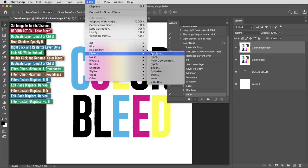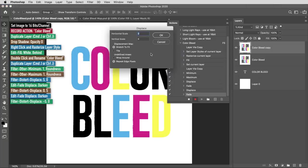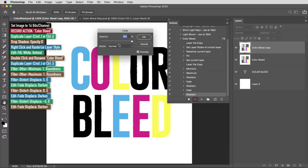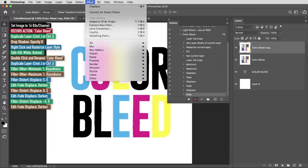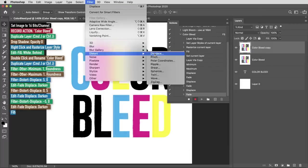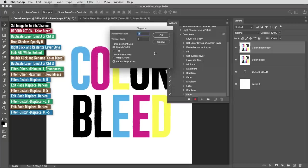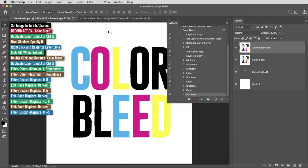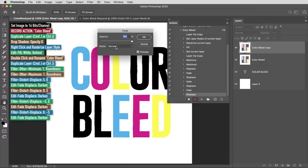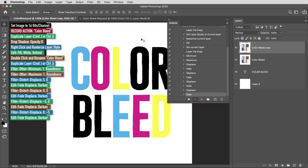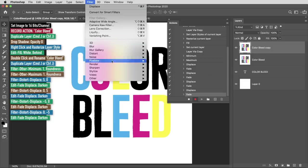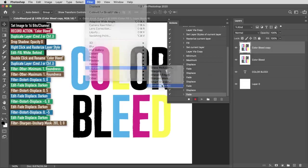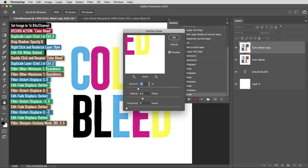One more displace. Finally this will be 0 and negative 5, same file, fade, set it to darken, and hit ok. Next I'm going to use the filter in the sharpen section called unsharp mask. I'll set these values to 20% with a radius of 3 pixels and the threshold at 0.